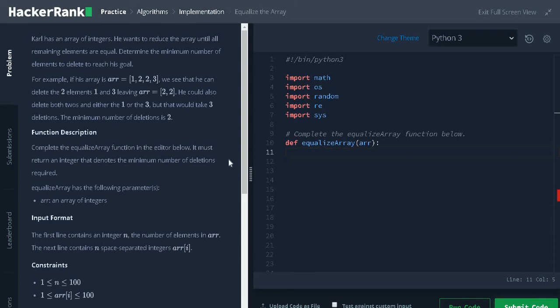Hi guys, this is Ashfin. In this video we are going to solve the problem equalize the array.